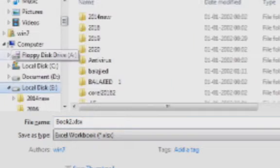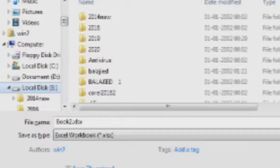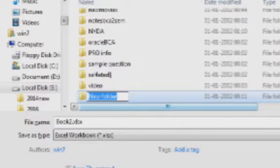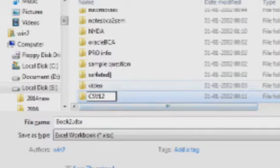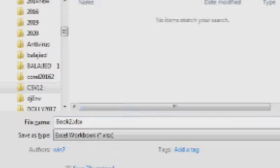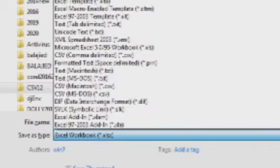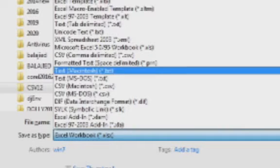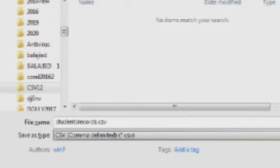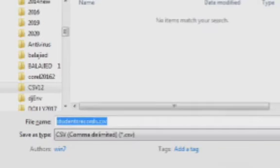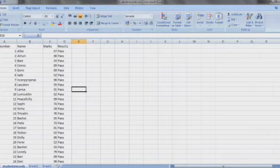You can give the file name as per your requirements. Here I am giving the file name as 'students record'. I will create a folder named csv12 on the E drive. The file name is 'students record' and the Save As type is CSV comma delimited. Press Save and your work is saved.